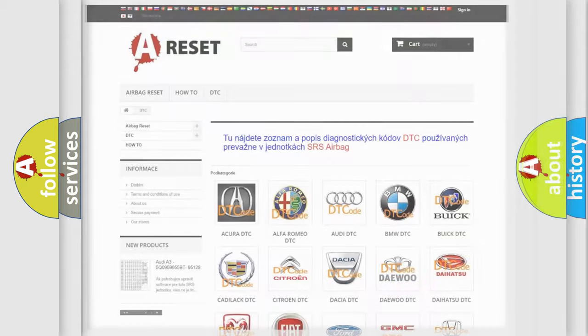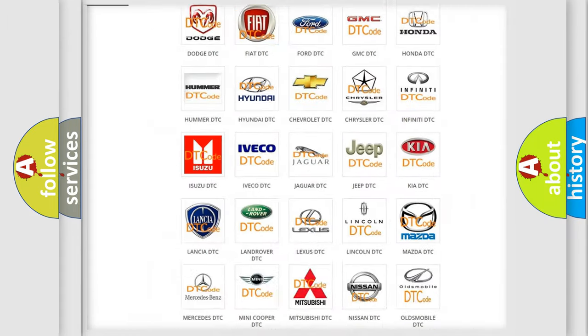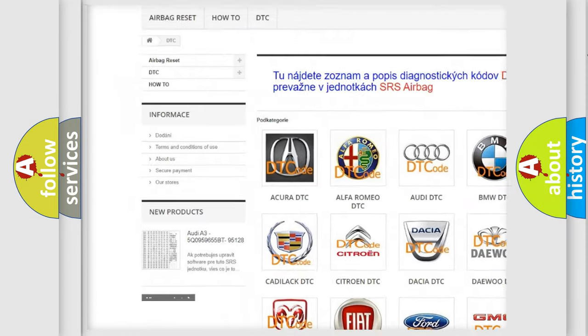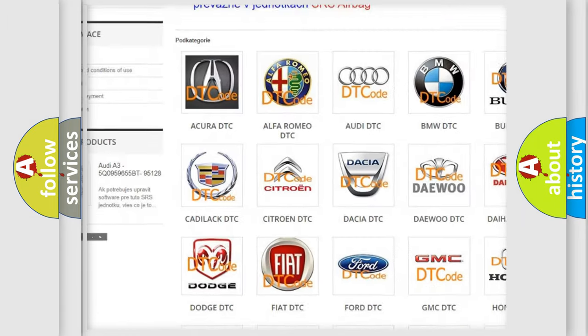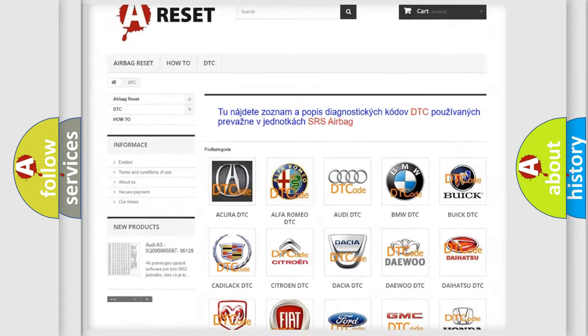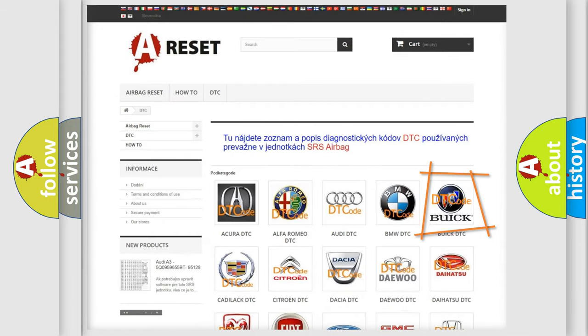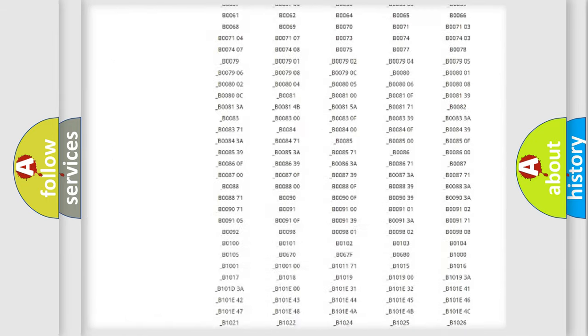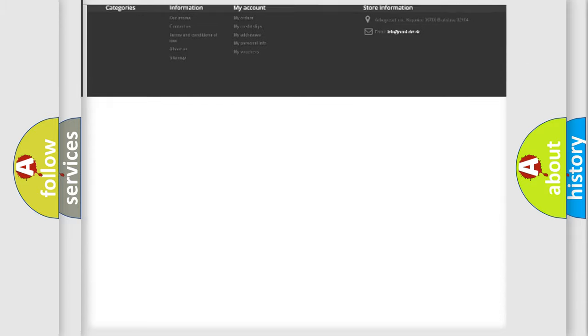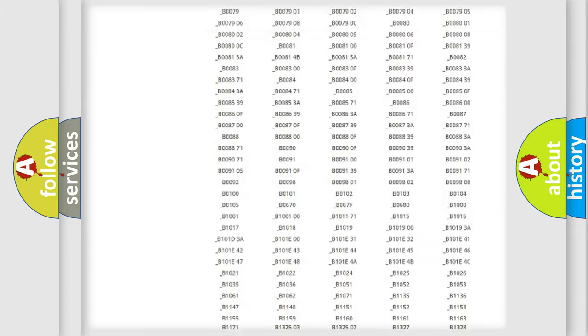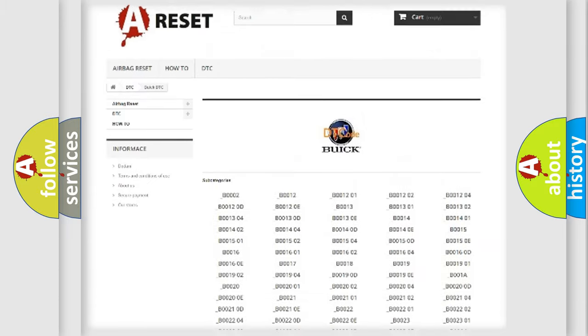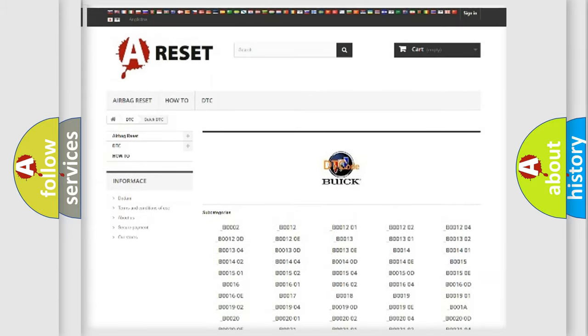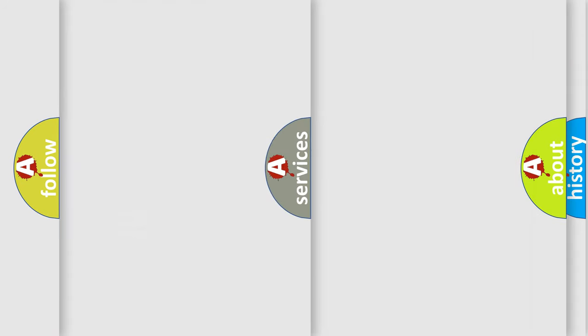Our website airbagreset.sk produces useful videos for you. You do not have to go through the OBD2 protocol anymore to know how to troubleshoot any car breakdown. You will find all the diagnostic codes that can be diagnosed in Buick vehicles. Also many other useful things.